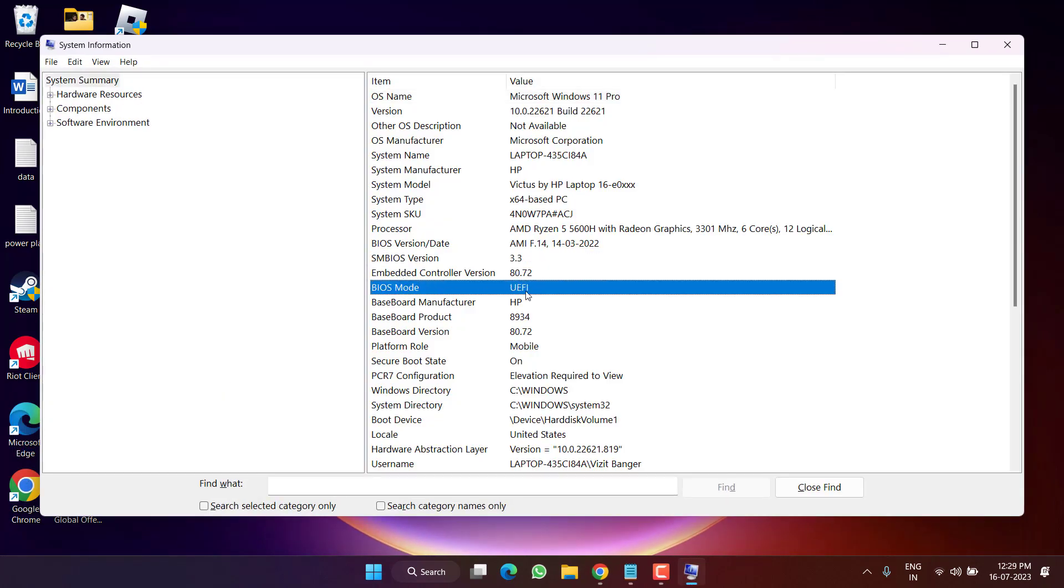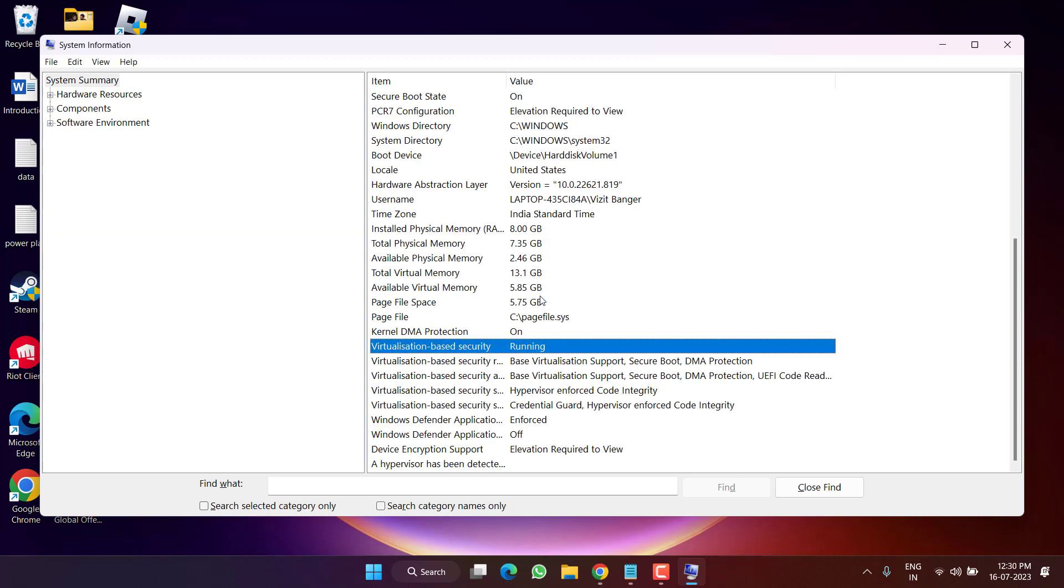In BIOS mode, it must be UEFI. If it is MBR, then you need to convert your MBR BIOS mode to UEFI mode by entering into the BIOS of your system. And next, press the V key. Here, Virtualization Based Security, it must be turned off.